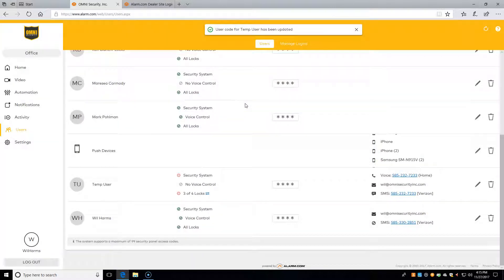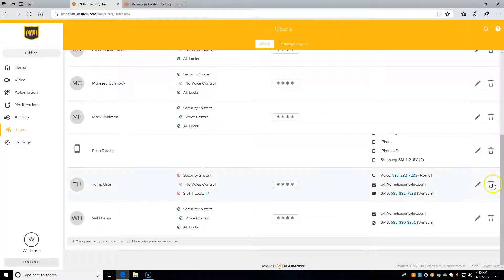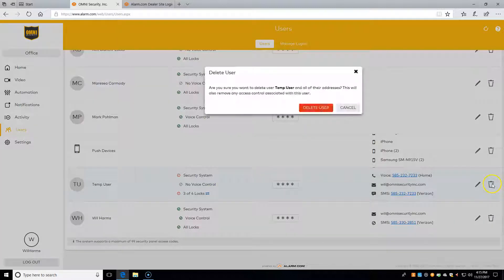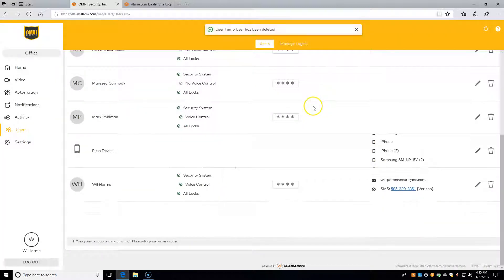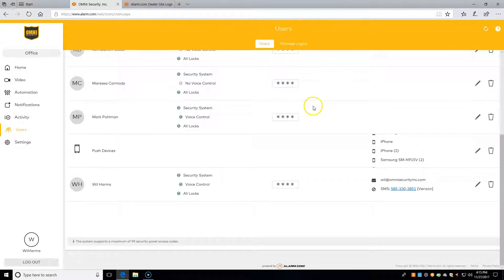Finally, to delete a user, all we have to do is hit the trash can right here, and the user's gone. So in this video, we looked at our users, added a user, went through the options for adding a user, edited a user, quick edited a code, and then deleted that user.